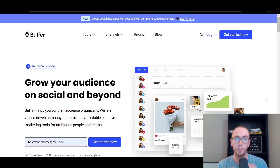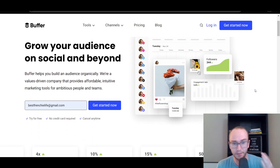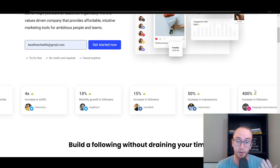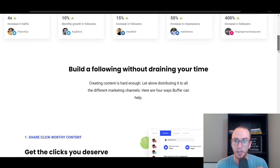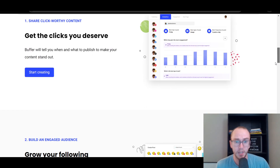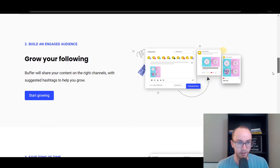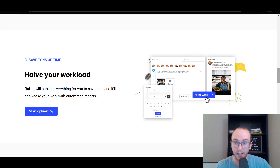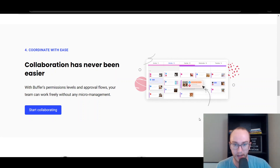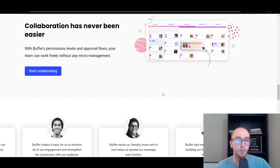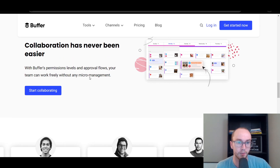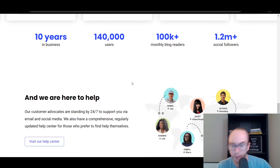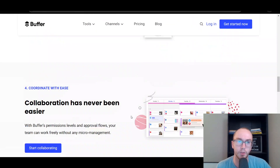Personally, I think the UI/UX of Buffer is one of the best in the industry — it makes it a lot easier for yourself or even your team to get in there, manage the different pages, schedule out the posts, add them to a queue, and set up your content calendar, which can ultimately make your life and job a whole lot easier. Even with the collaboration tools, you can set up different approval flows so team members can help you with it as well.